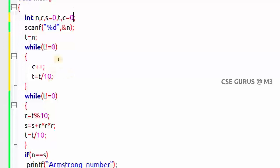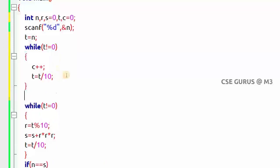After running the digit-counting while loop from lines 6 to 10, the variable c holds the count of digits. For example, if n is 1674 then c equals 4; if n is 525 then c equals 3. After getting the number of digits, we need to raise each remainder to the power c. For 1674: last digit 4 to the power 4, then 7 to the power 4, then 6 to the power 4, then 1 to the power 4.